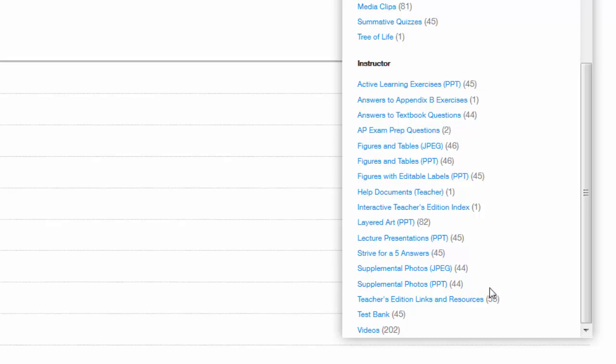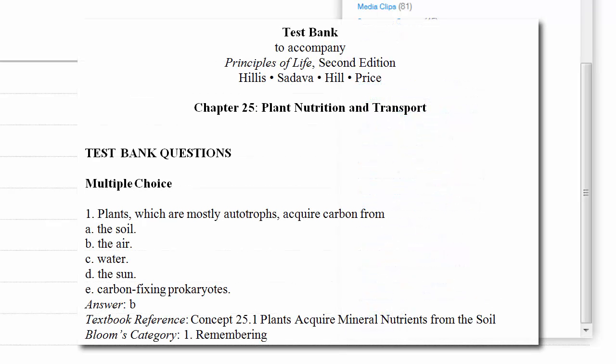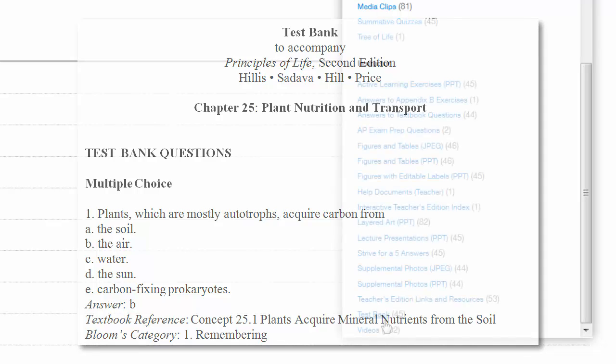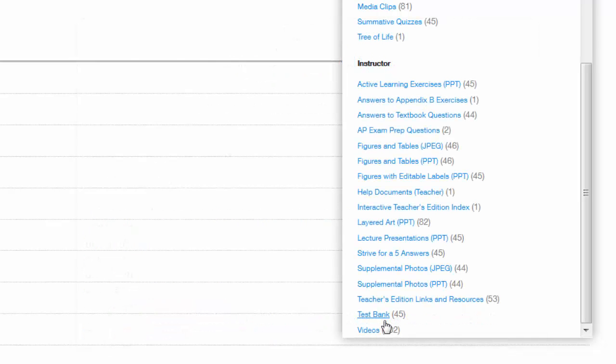Launchpad also includes a large video library to supplement lessons. Finally, Launchpad includes a test bank of over 5,000 questions that are all categorized according to Bloom's Taxonomy and all referenced to specific textbook sections. Each chapter includes a wide variety of different style questions with a custom test builder to keep assessments organized. Thank you for watching the walkthrough of what's in your Launchpad for Principles of Life for the AP course, 2nd edition.